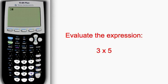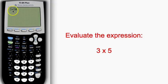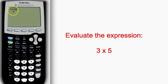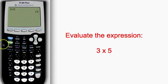So we can simply enter 3 times 5. Note that your calculator represents the multiplication operation not with an x but with an asterisk. 3 times 5 and I hit enter and of course I get my resultant value of 15.